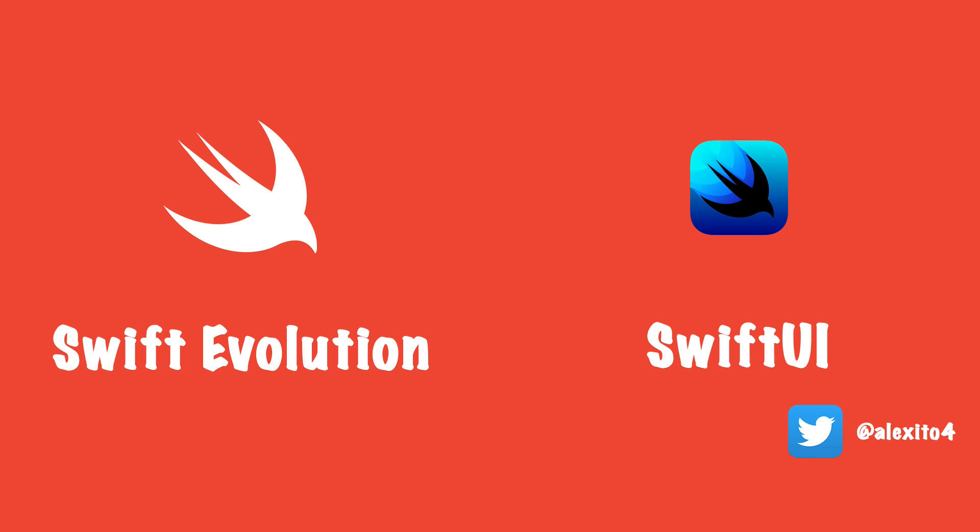If you learned something, please like the video and if you want more content like this about improvements on Swift and to know how SwiftUI works behind the scenes, please subscribe to my channel and click that bell. Thank you all and see you next time.